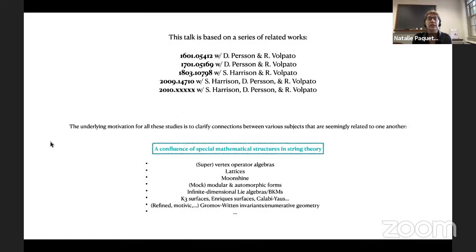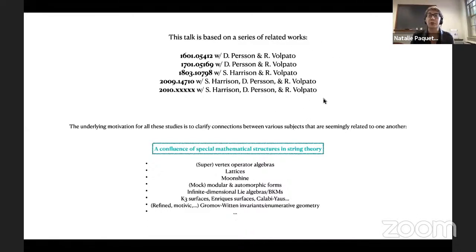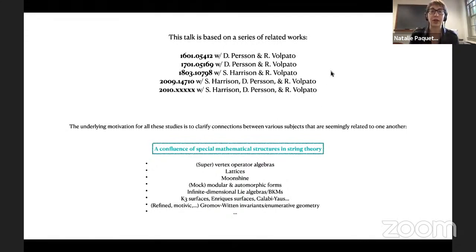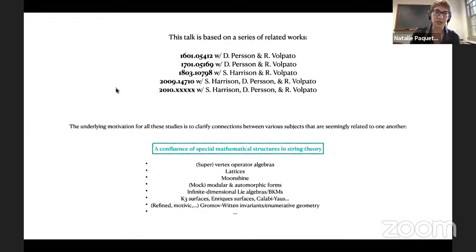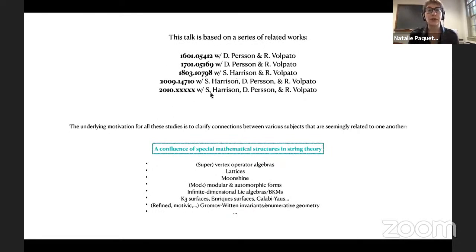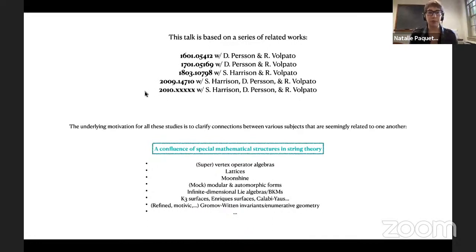This talk is based on a series of related works, all done in collaboration with my heroic collaborator Roberto Volpato, from whom I've learned a great deal. Today I'll focus on a particular set of works also done in collaboration with Daniel Persson and Sarah Harrison. The most recent entry appeared on the archive last week, and we'll have another coming up hopefully soon, perhaps this month.